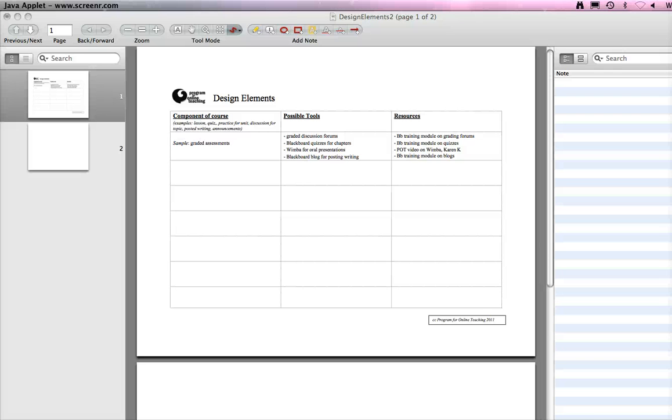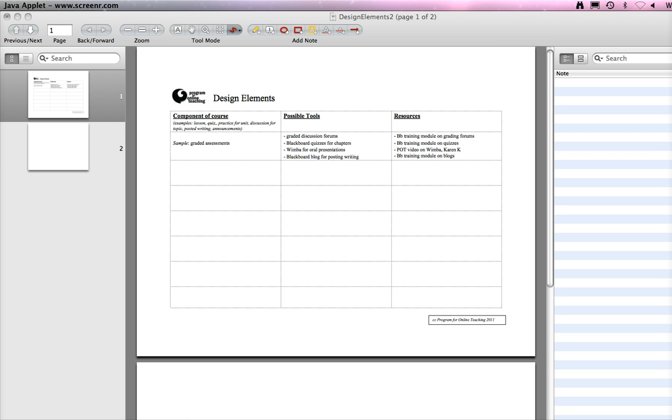Hi, this is Lisa with a short demo of how I use Skim to be able to draw freehand on a PDF document and record it to be able to do things like talk people through a worksheet.